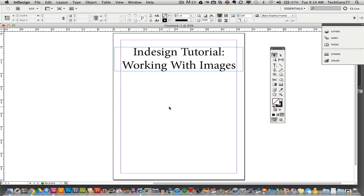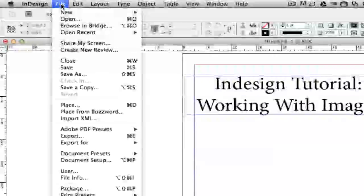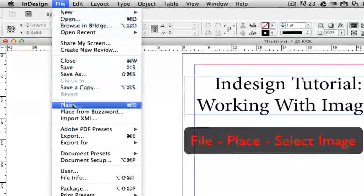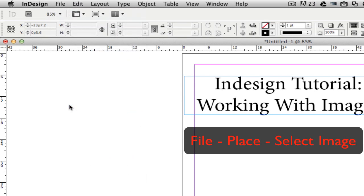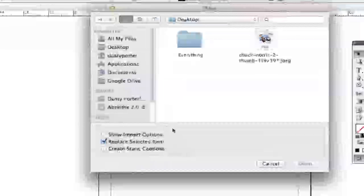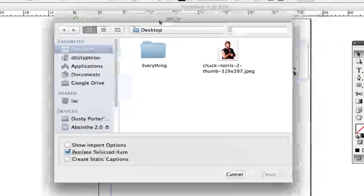The first thing we're going to go over is how to get an image into Adobe InDesign. There are a number of ways — you can drag an image from your desktop or folder into InDesign, but the easiest way is to go to File and then Place. The shortcut is Command+D on a Mac or Control+D on Windows. Once you click File > Place, it will open your computer so you can locate your images.